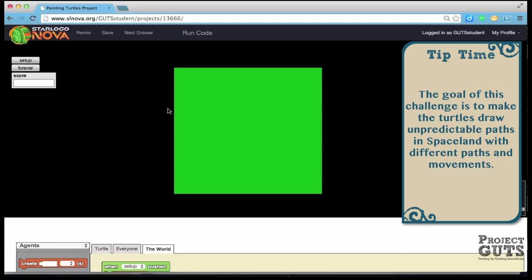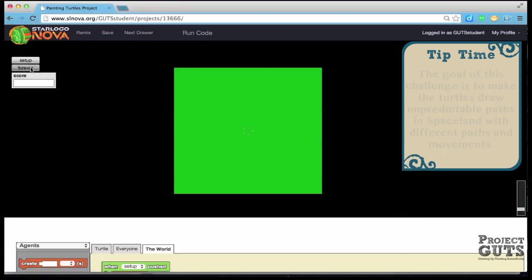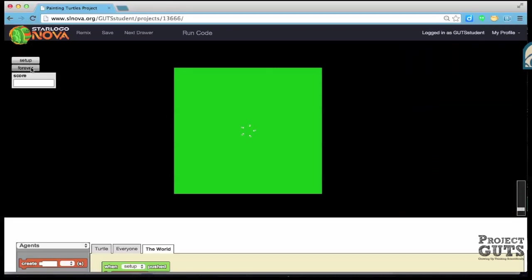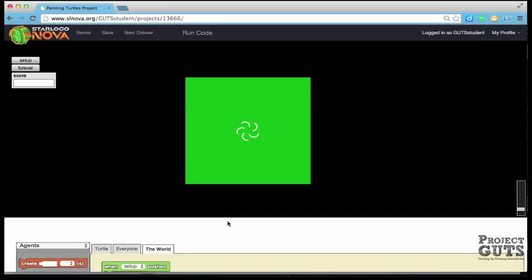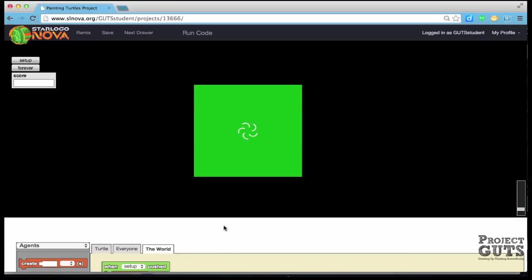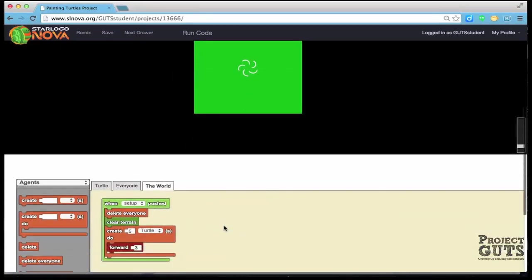So we already have them set up and they can do this nice little circle flower pattern but we'd like it to be a little bit more unpredictable so that we can't know exactly what the pattern is going to be.